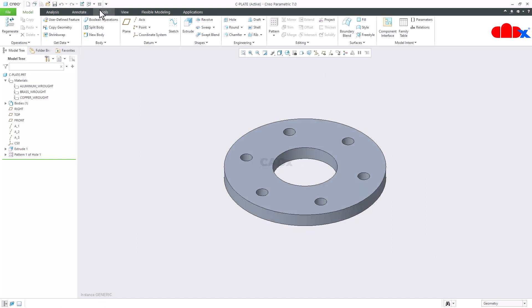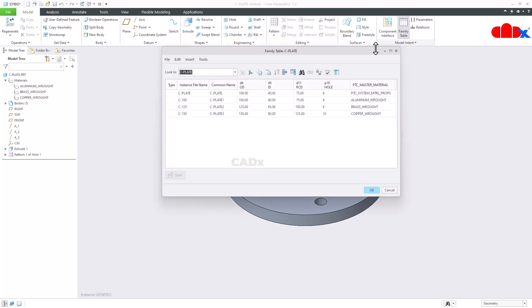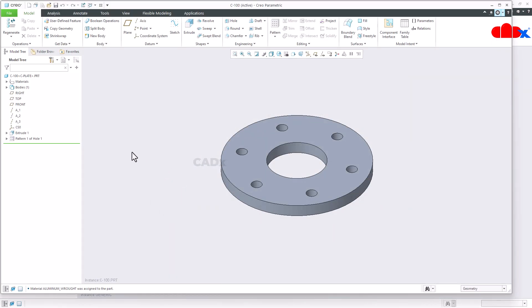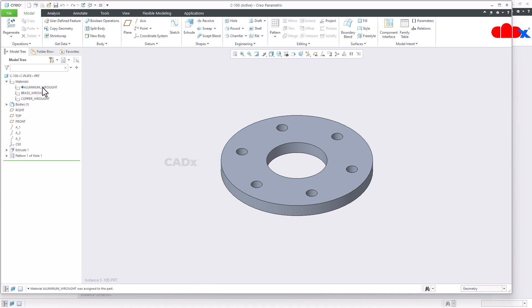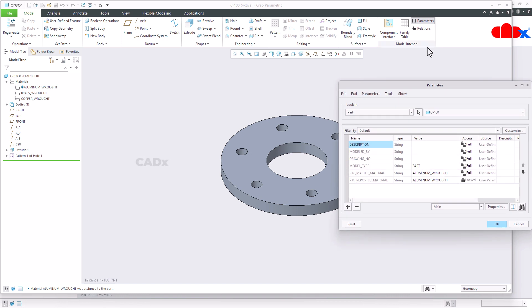Once again go back to the master part. Go to the family table. And this time you select this instance. Open it. You go for materials. You see aluminium is assigned. If you go to parameter, here also you will have aluminium.